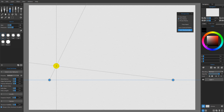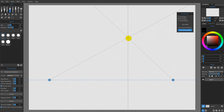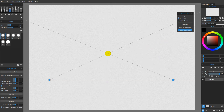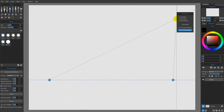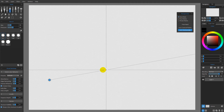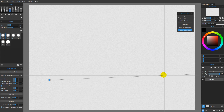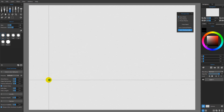Continuing our look at perspective from the last video, I want to talk about the differences between one point, two point, and three point perspective and how they work in Rebel 3. To begin, I'll choose one point perspective. You'll see that my second vanishing point goes away and we also lose our horizon line.